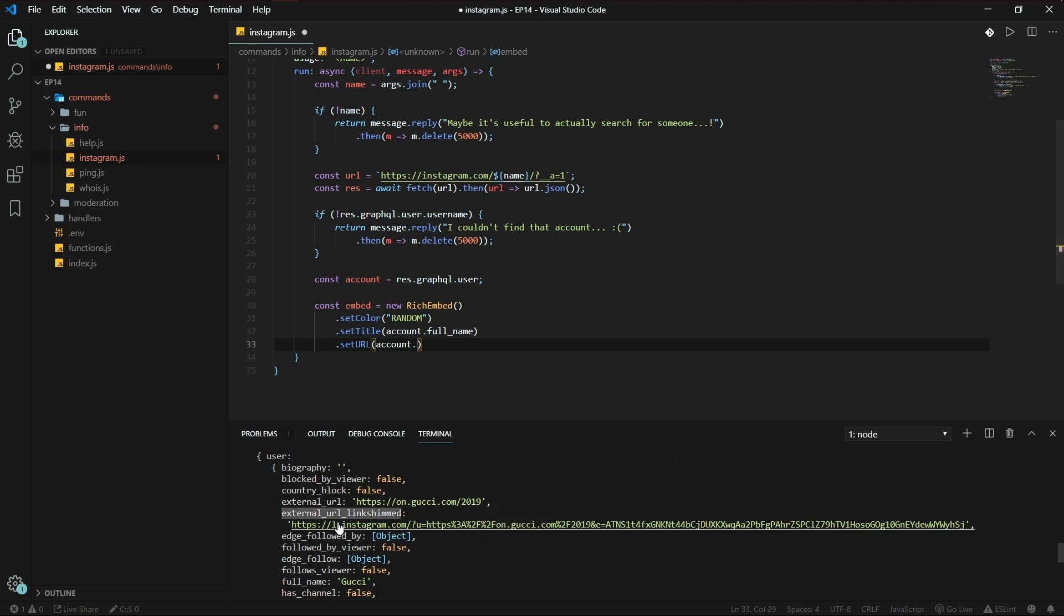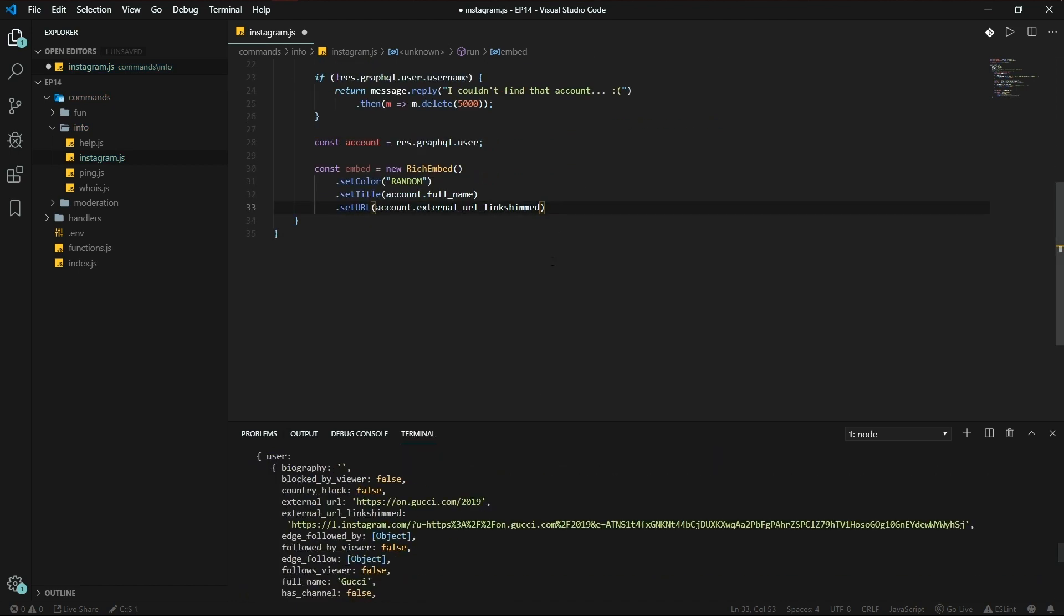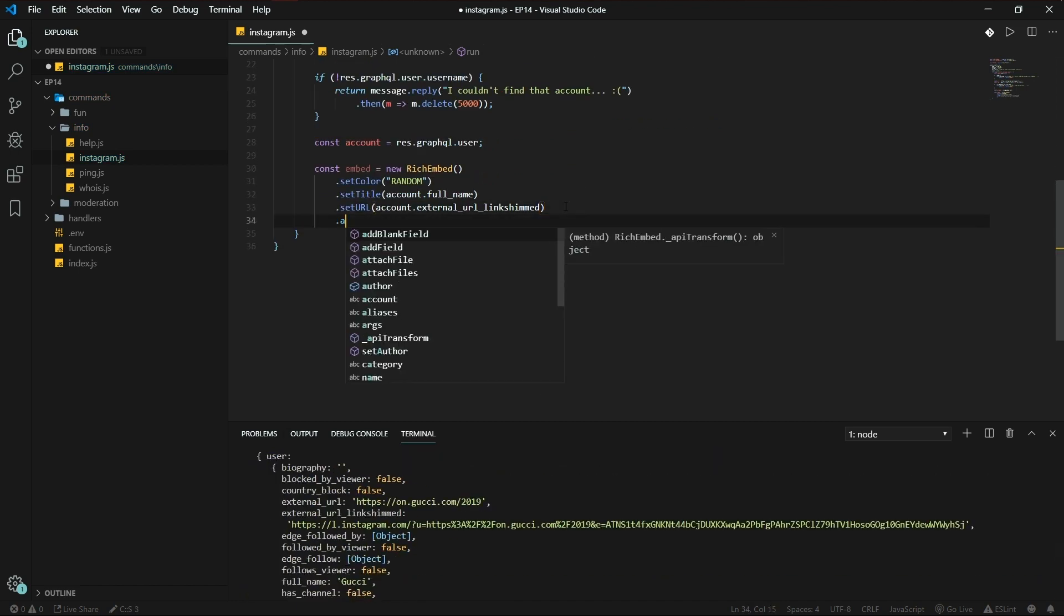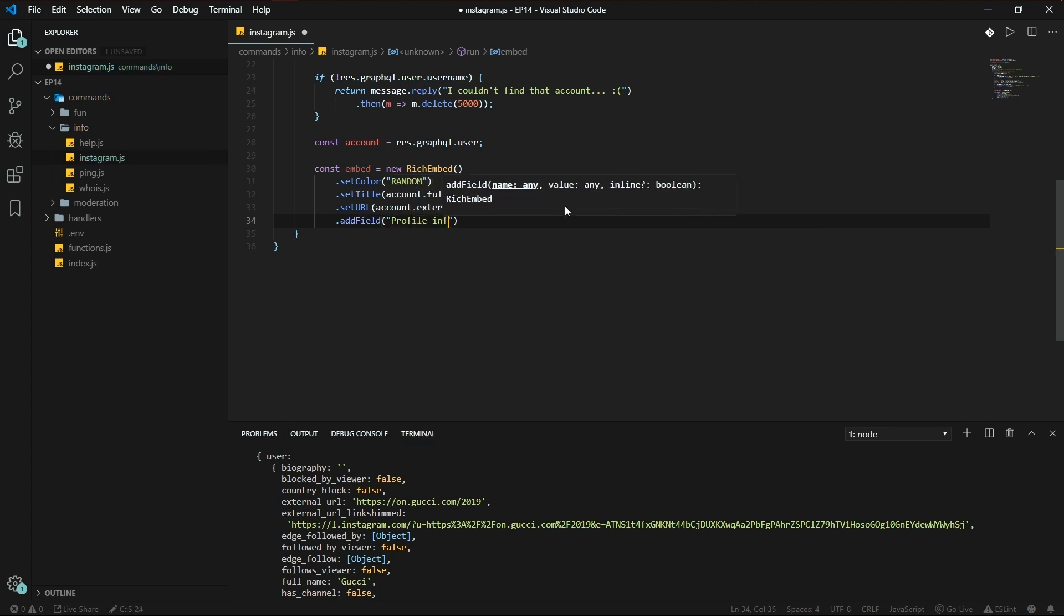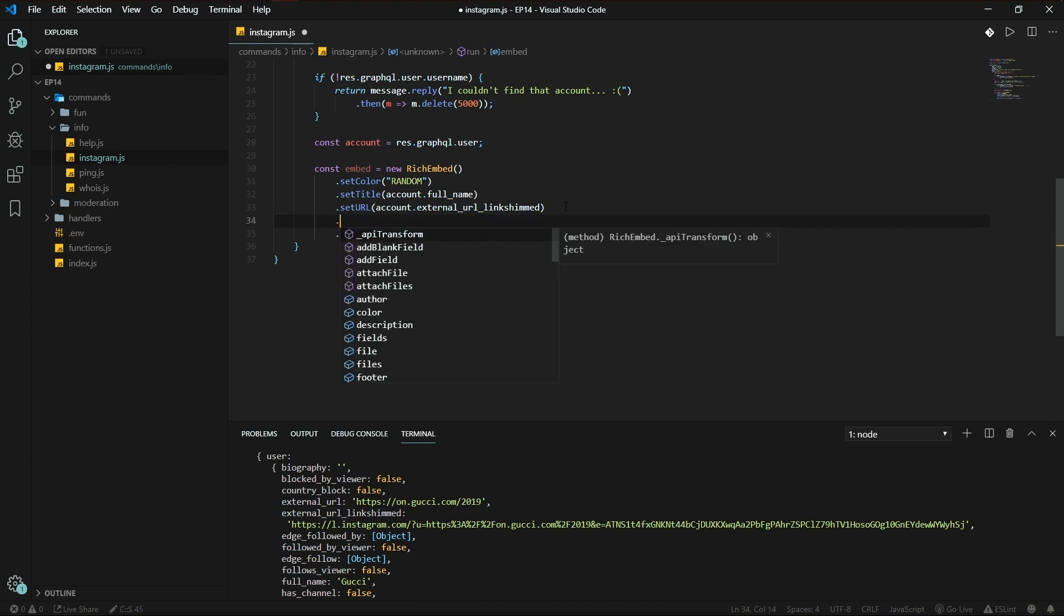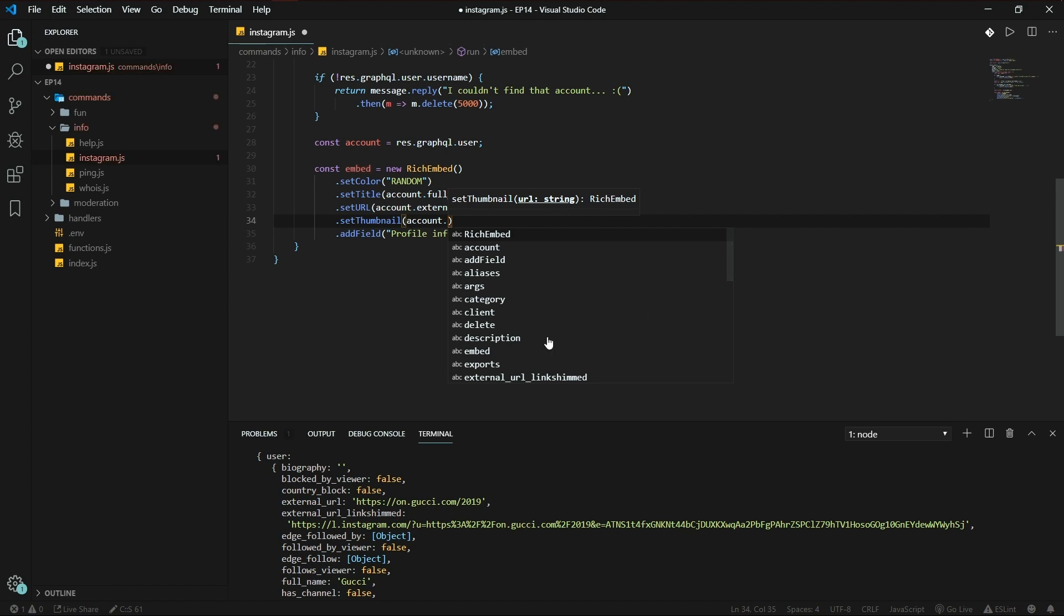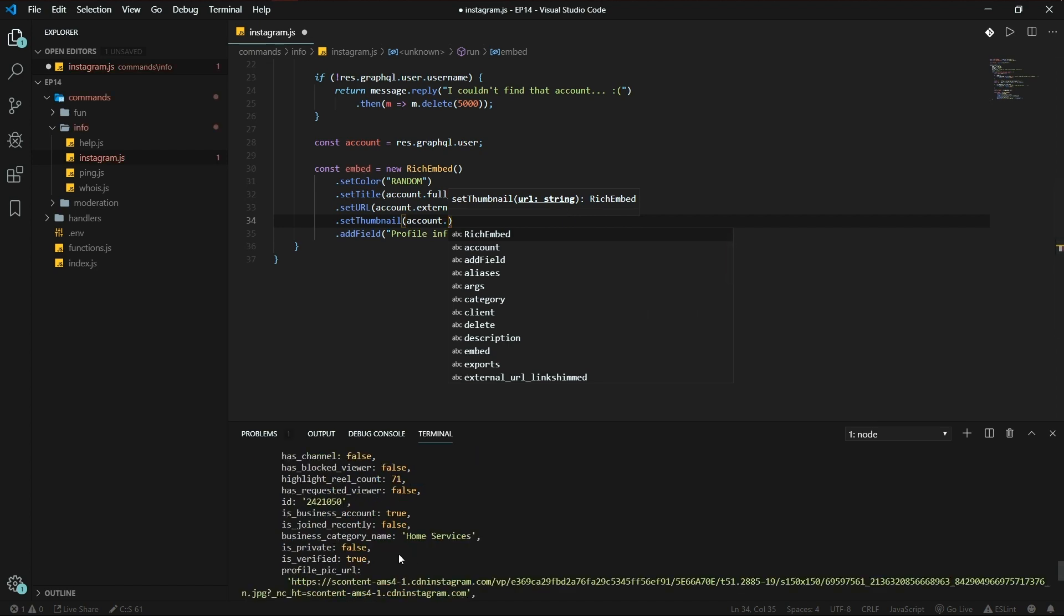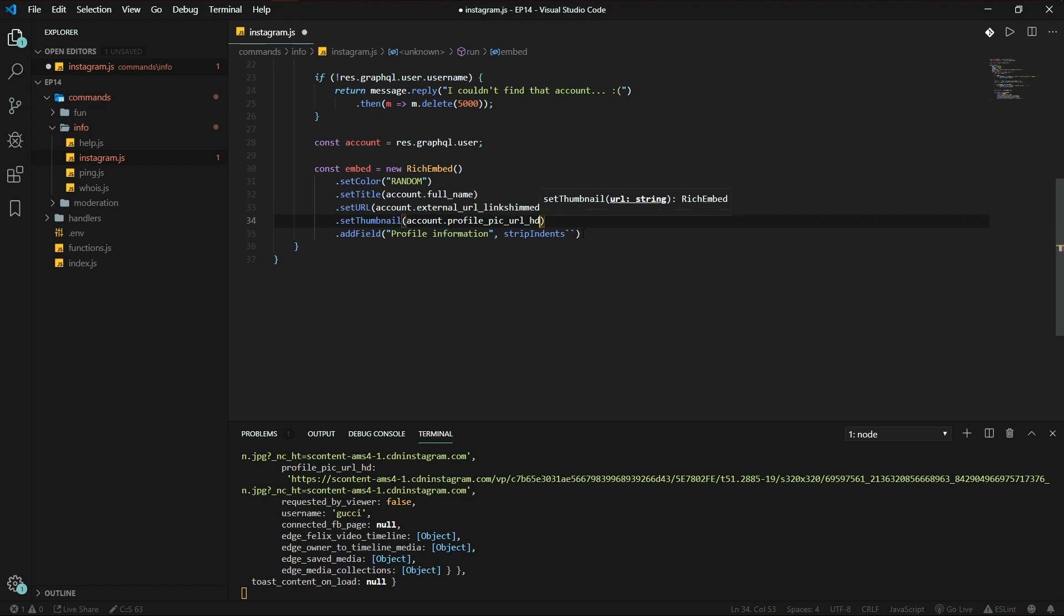Now we're going to be using external url link shimmed. Okay. Add field, profile information, strip-indents. And let's also set the thumbnail to account.profile_pic_url_hd. There we go.